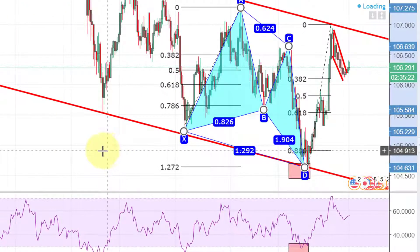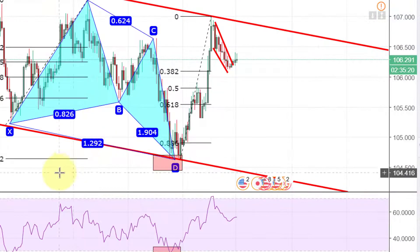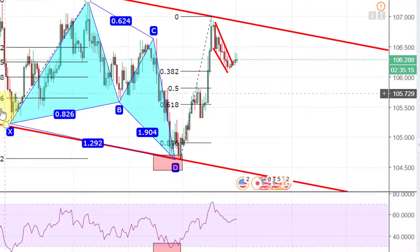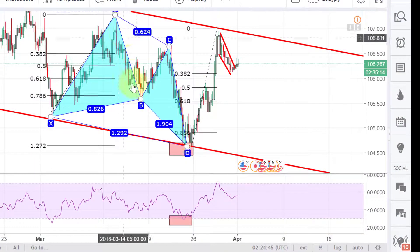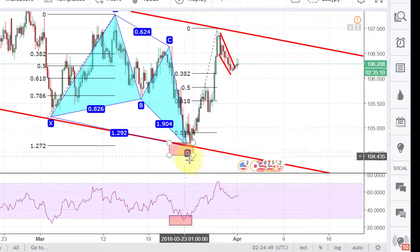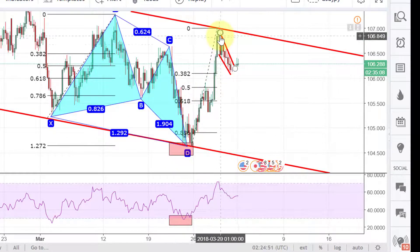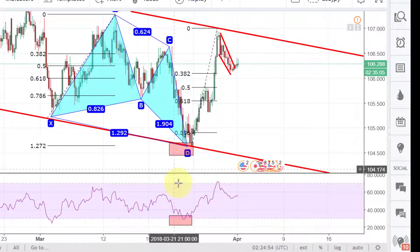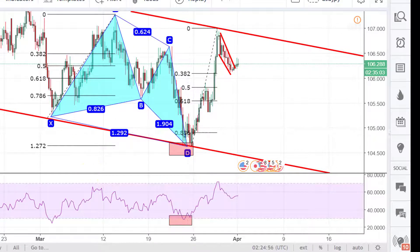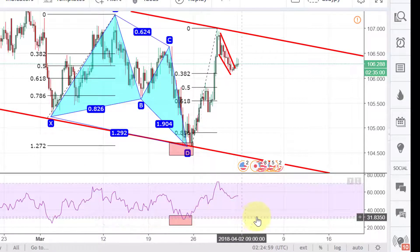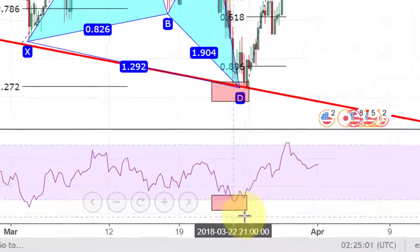Here is another butterfly pattern, again on the 4-hour chart. You could see the butterfly pattern, and at the D point it's about time for us to go up — and it did really go up. With the confirmation of the RSI, there is an oversold signal on this area.